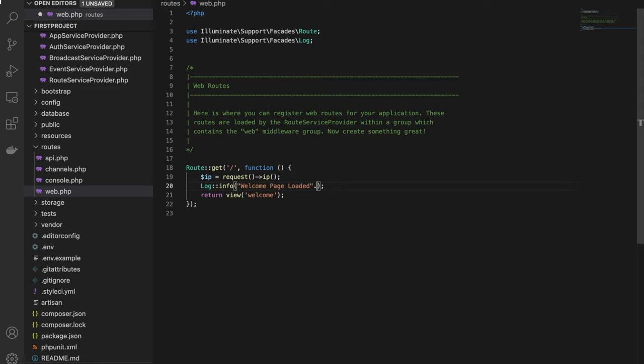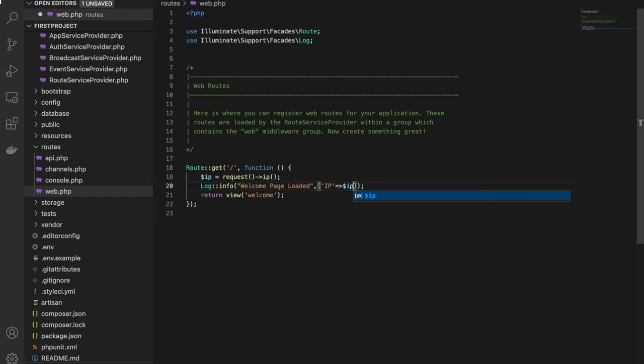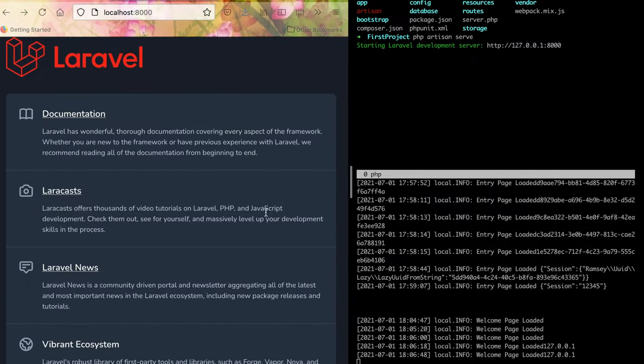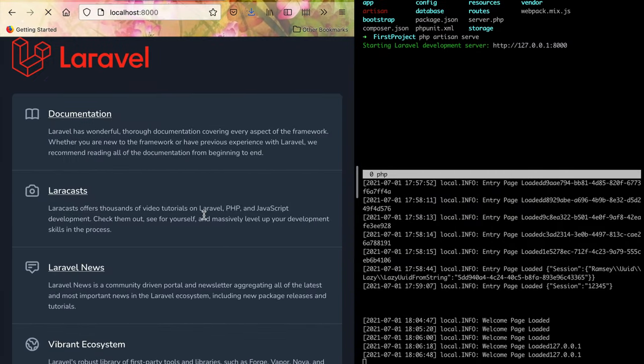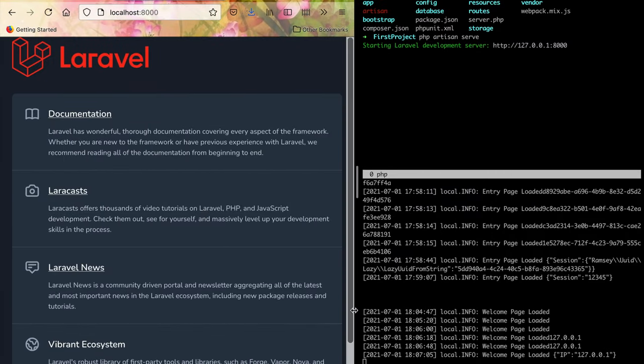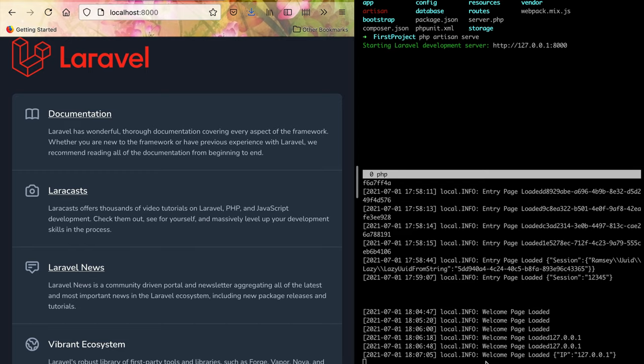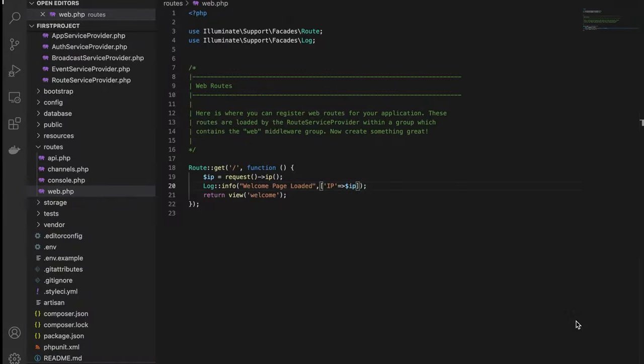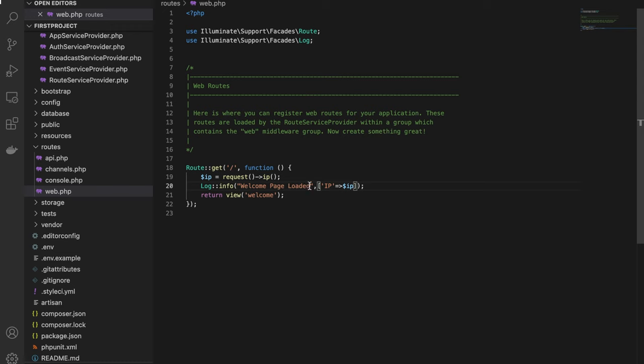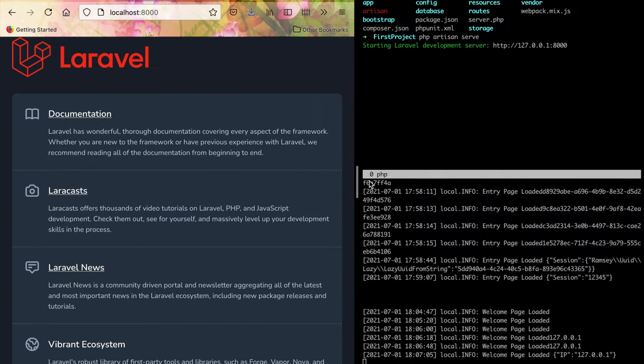We'll change 'ip address' to just 'ip'. When we refresh the page, we see the welcome info page loaded with request IP 127.0.0.1. This is very useful for tracking user information.